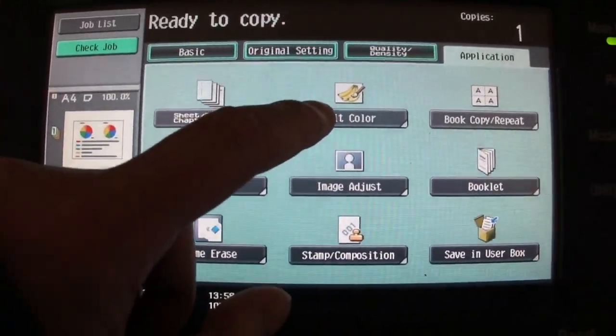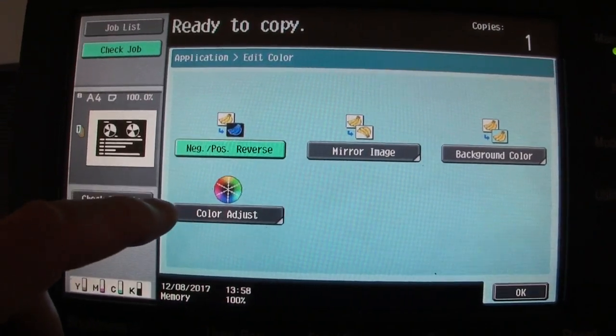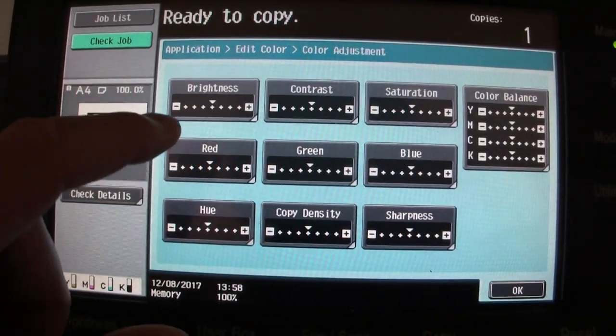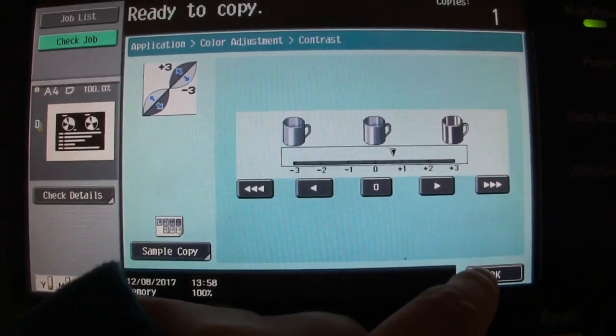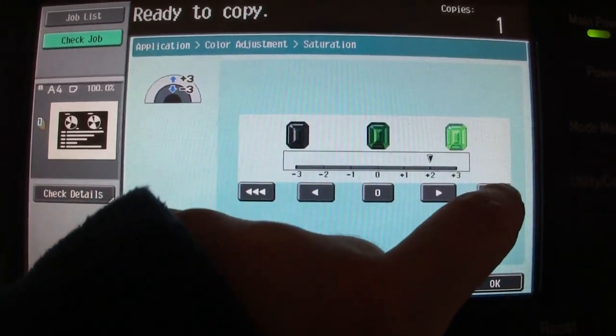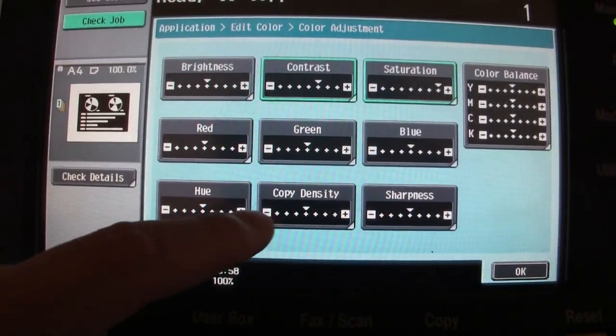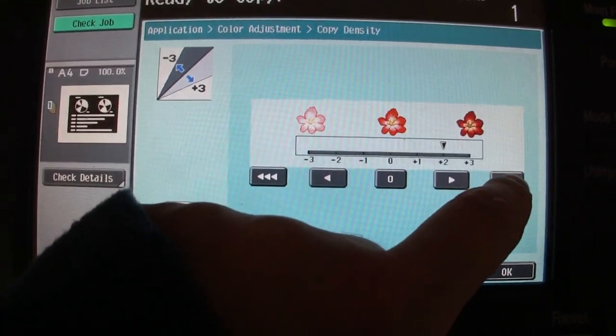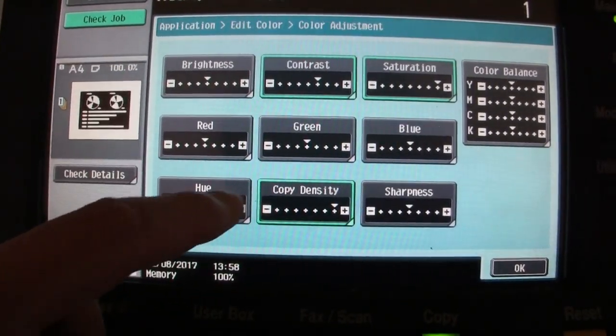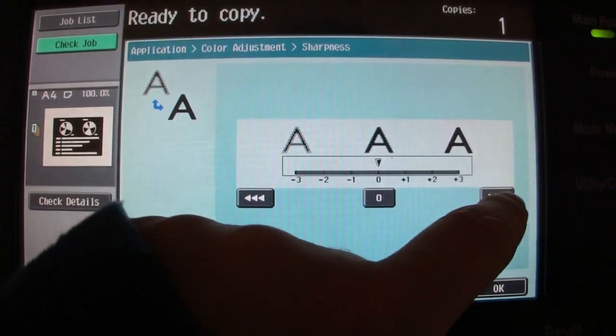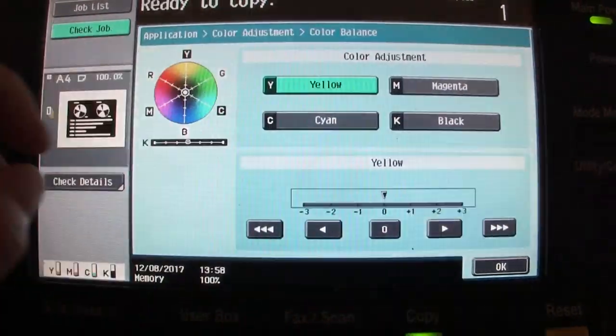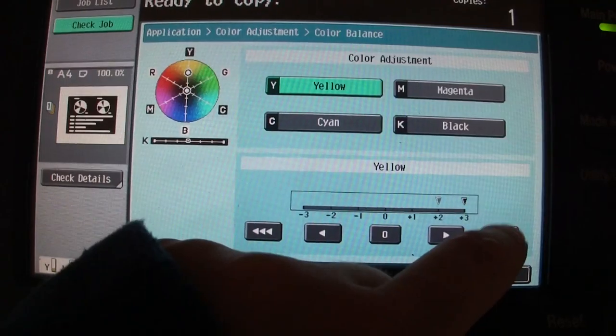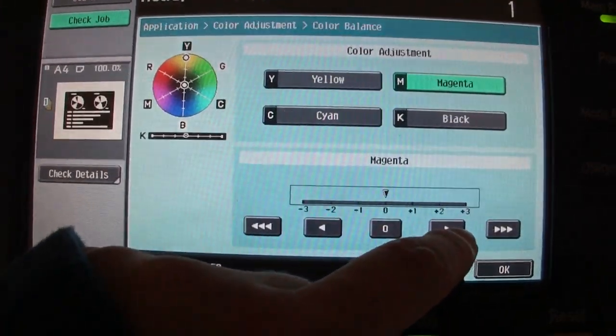Alright, need a color, need a positive, color adjust, contrast, a little bit of extra saturation, copy density, sharpness, color balance. Okay, I'm going to make this.